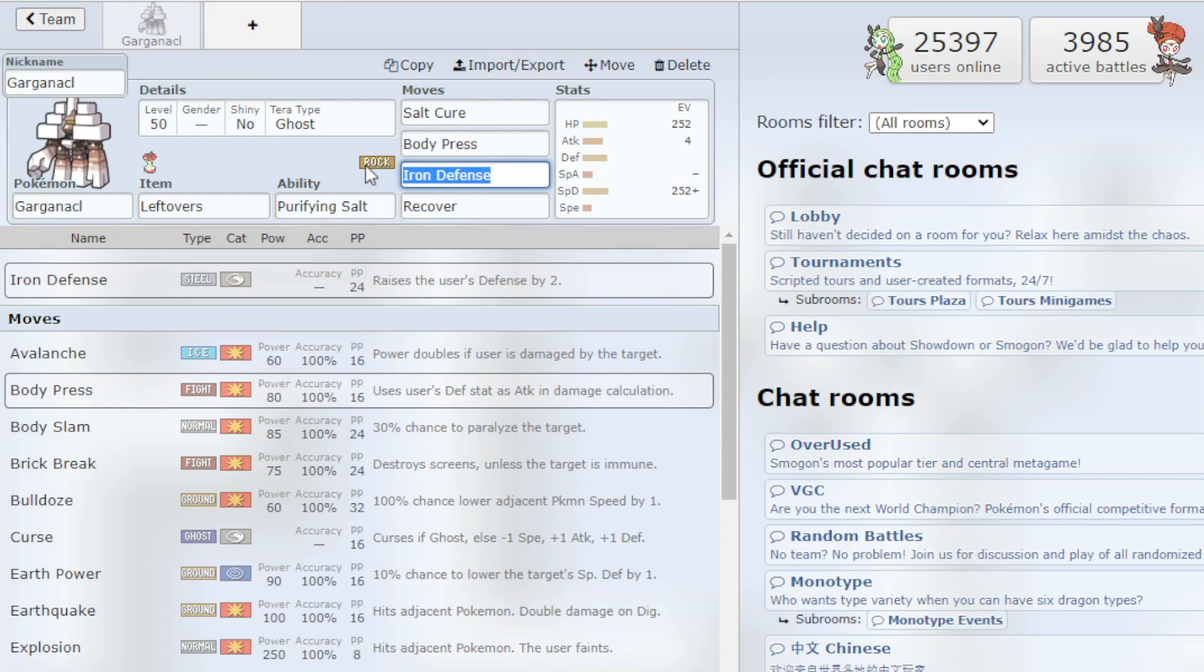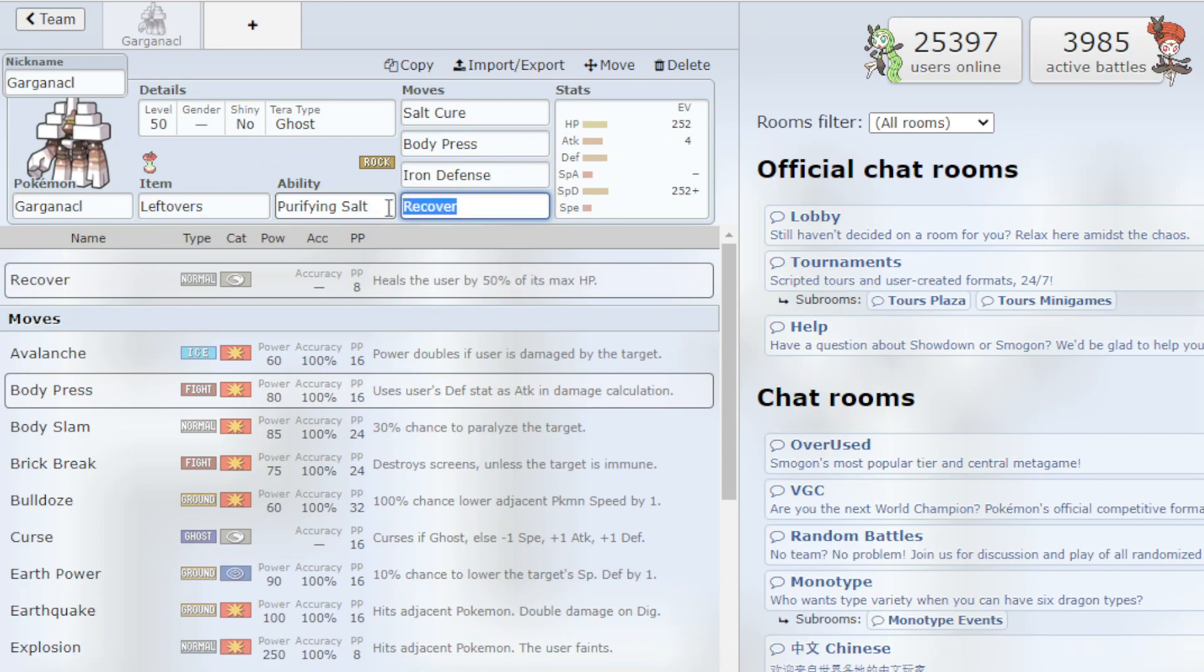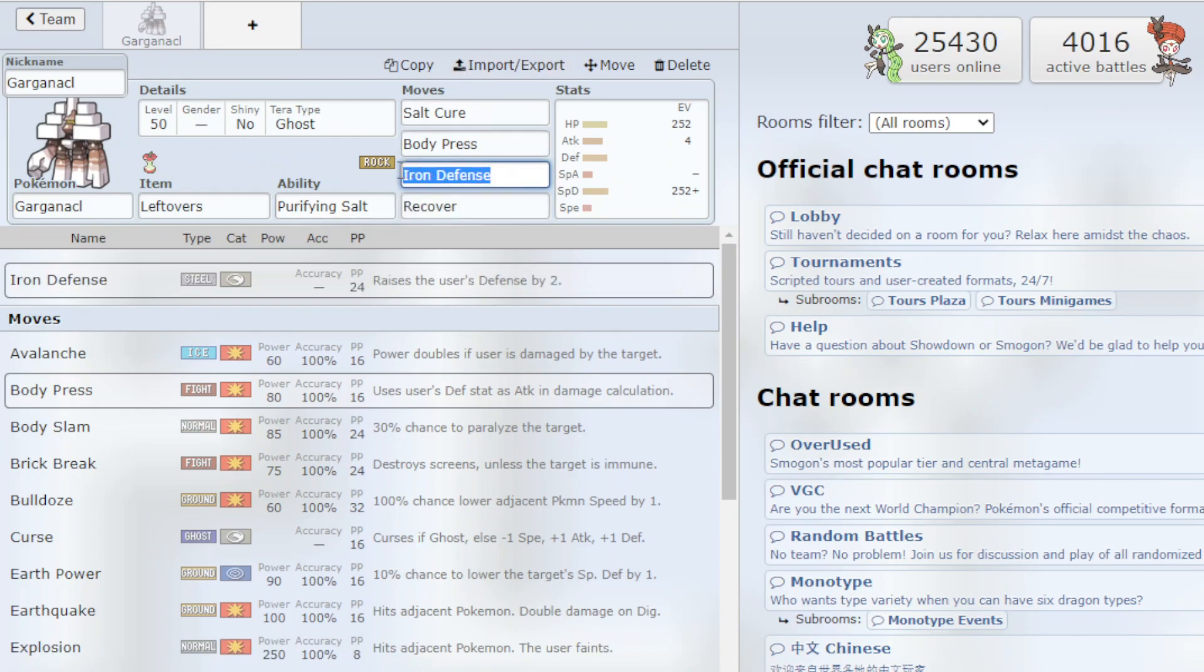Which is why we have Iron Defense and plus Garganacl already has an insane amount of Defense. So Iron Defense will raise our Defense by two stages which is very good and then of course Recover to just recover our health.